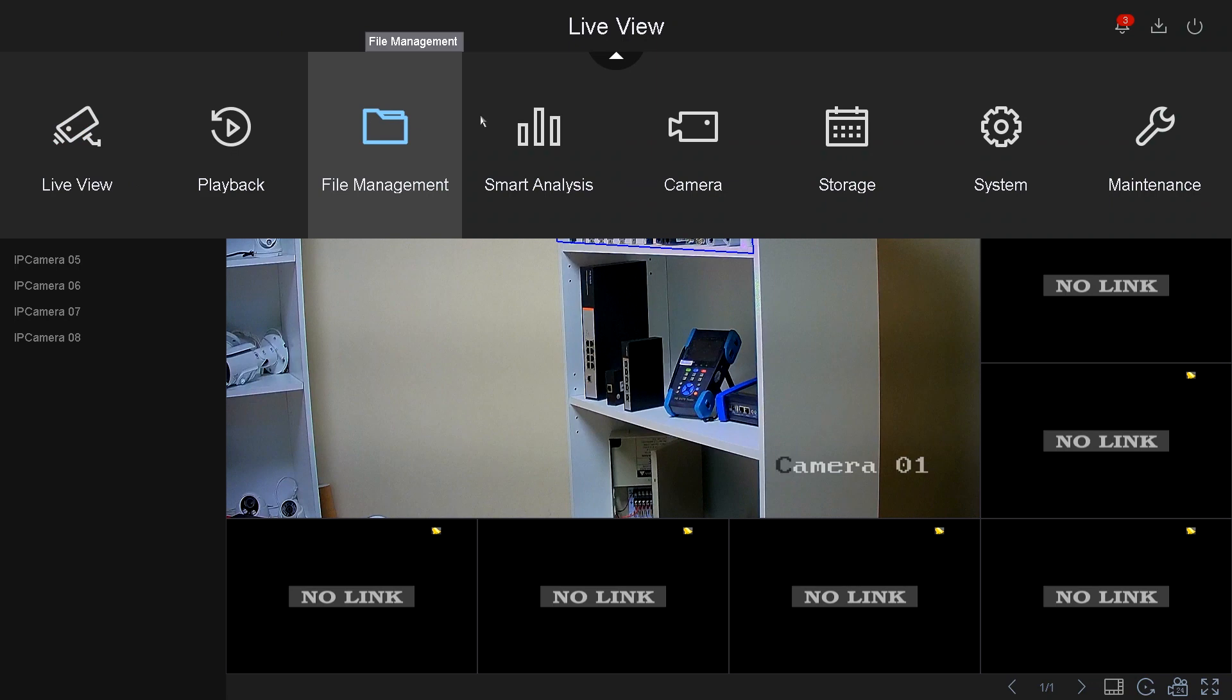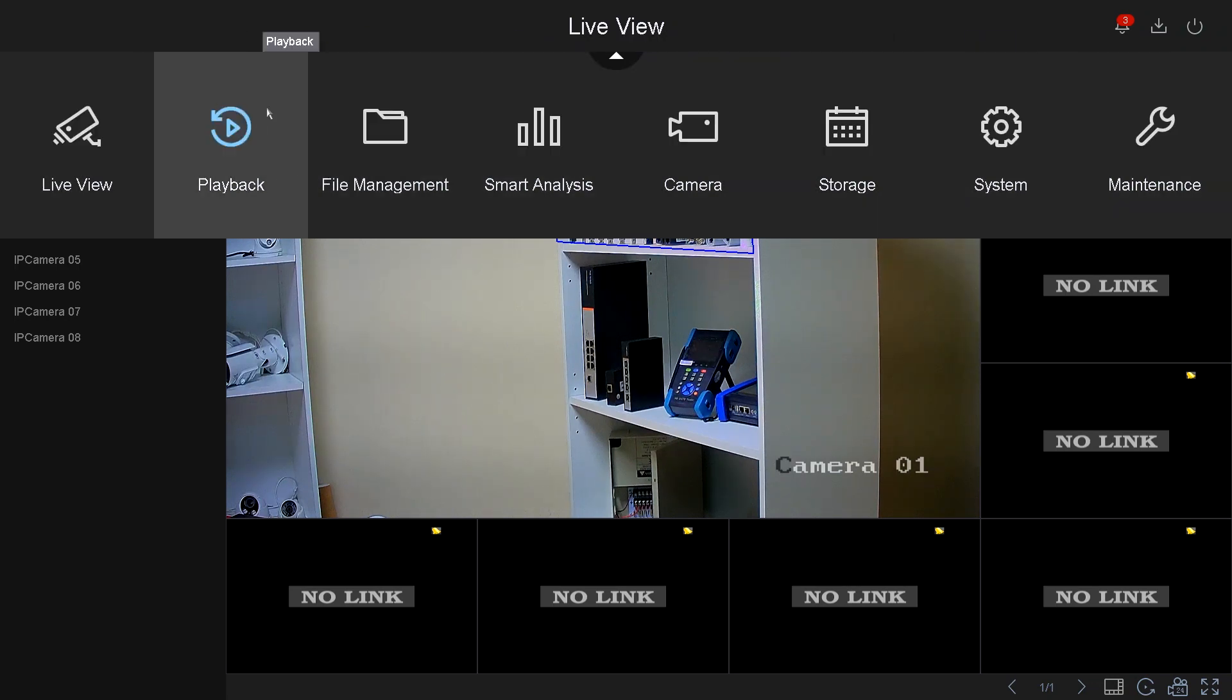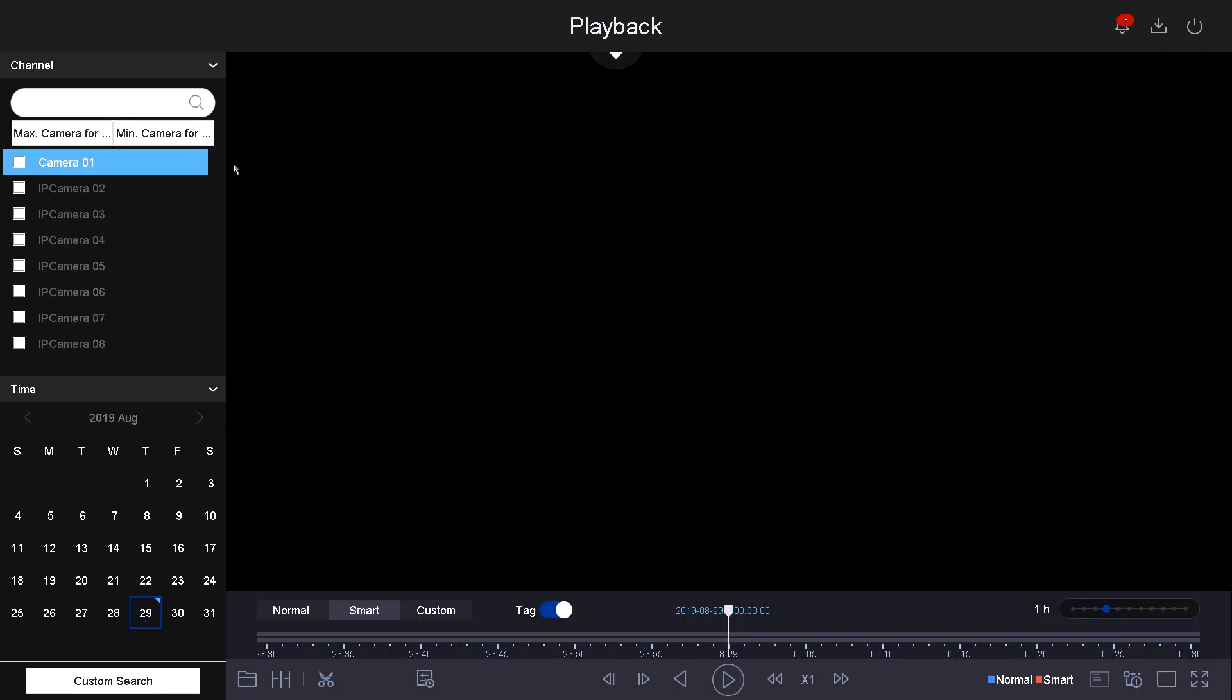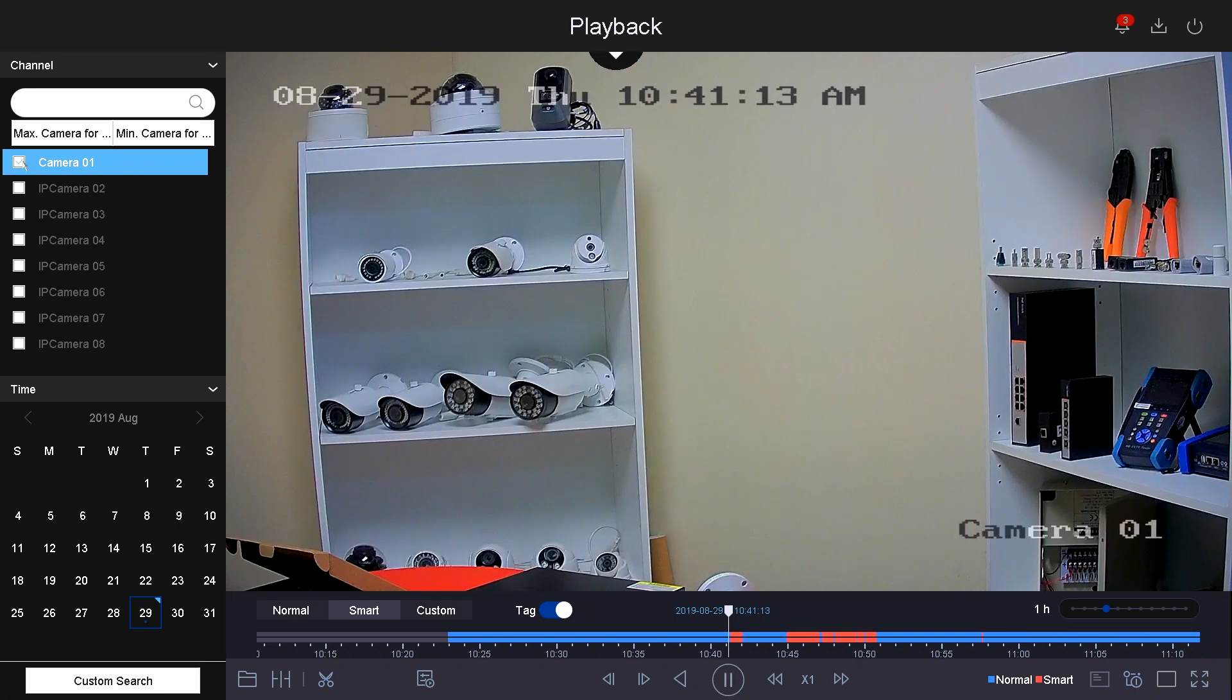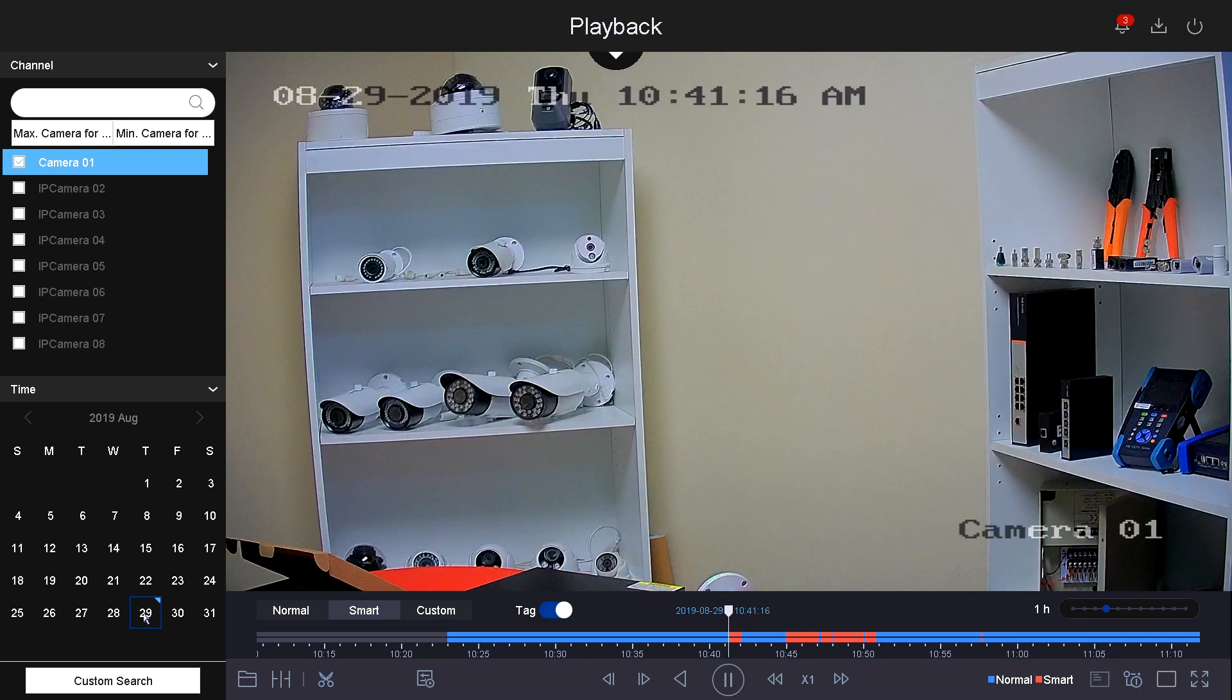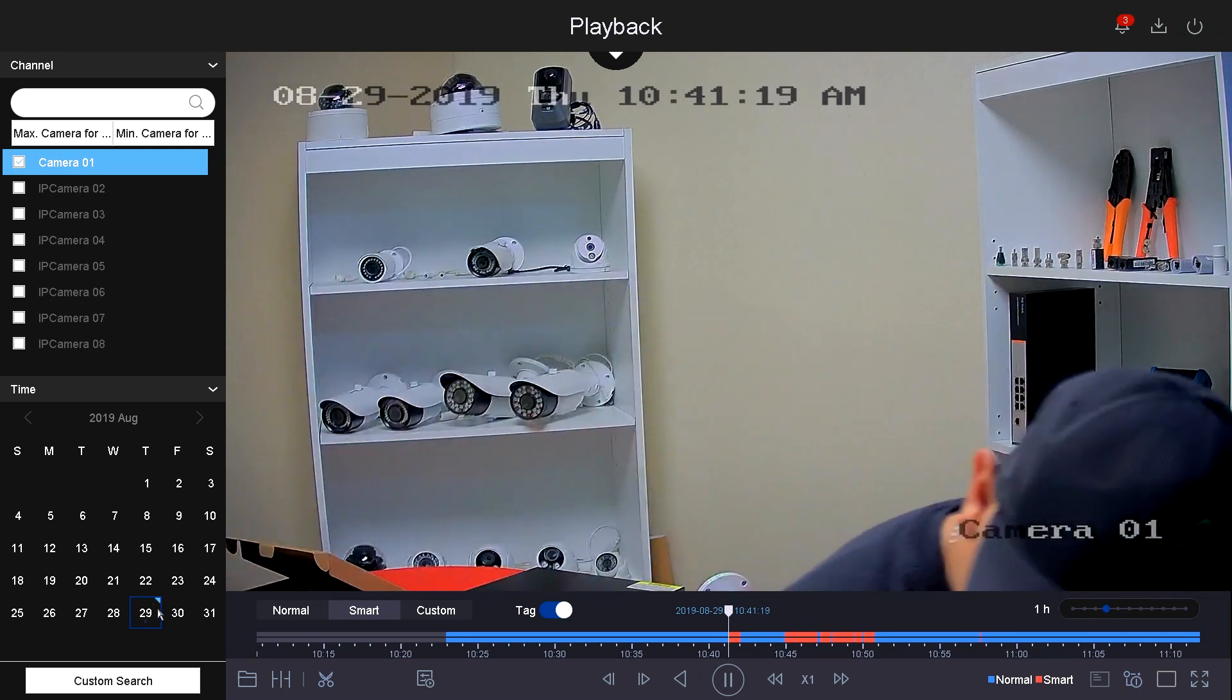So now let's go to playback. We were at the live view, let's go to playback. On the playback, you've got your options on the left-hand side. You first need to select the camera and then on the bottom select the date. For this example, I only have today's date, the 29th.